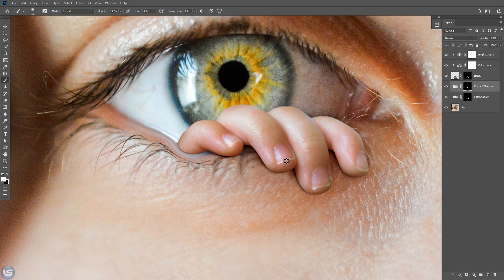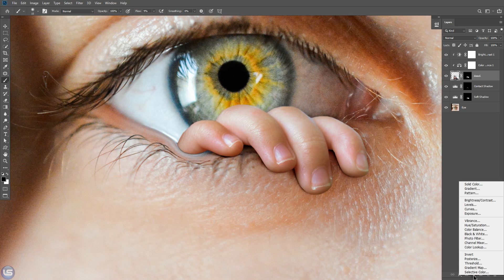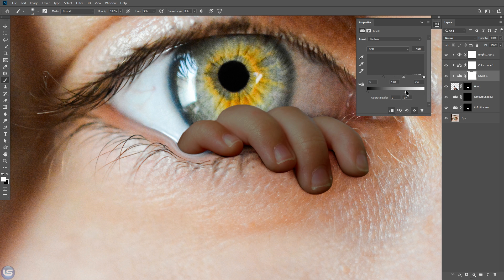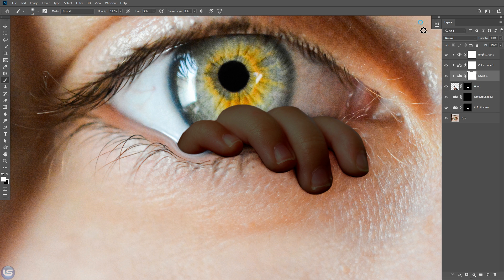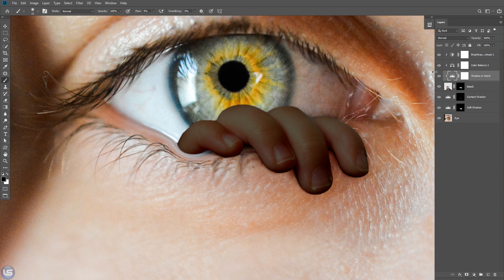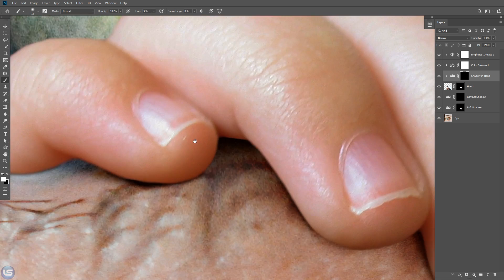Now let's create shadow on the top of the hand layer. To do that, select hand layer and go to adjustment layer, level, and decrease the brightness. Invert the layer mask and again paint white.